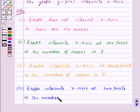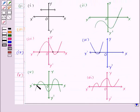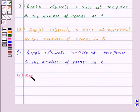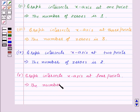Here, the graph intersects the x-axis at four points — first point, second point, third point, and fourth point. So, graph intersects x-axis at four points. This implies, the number of zeros is 4.